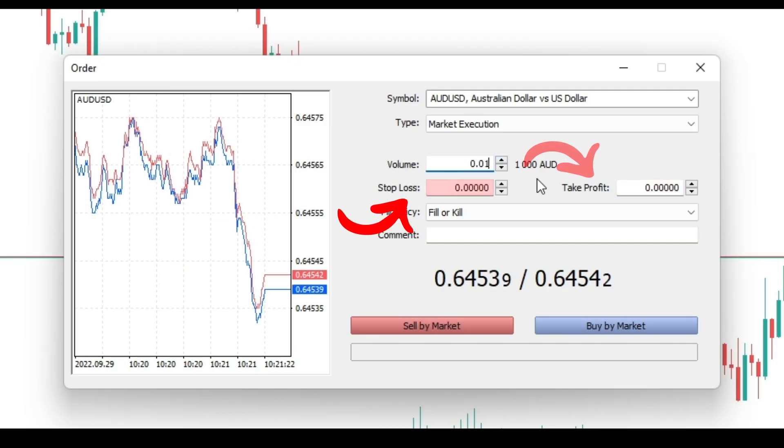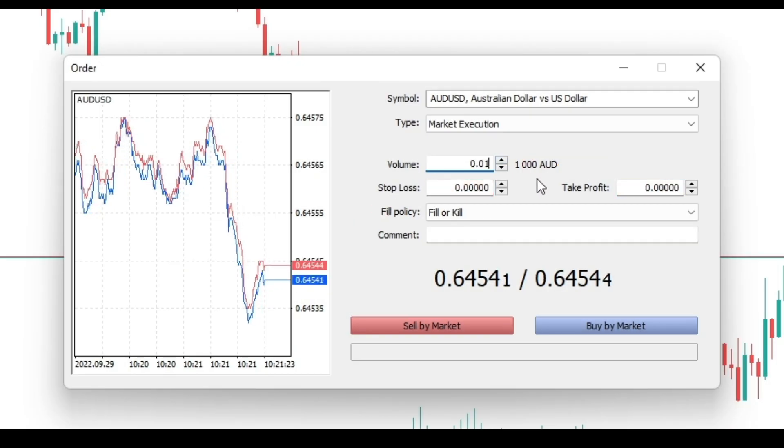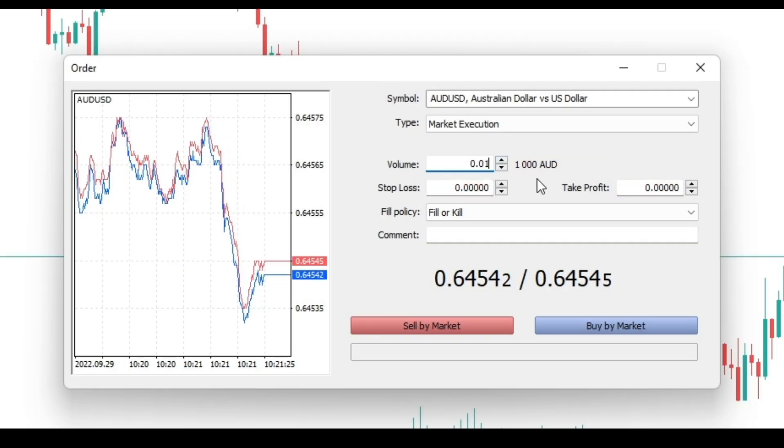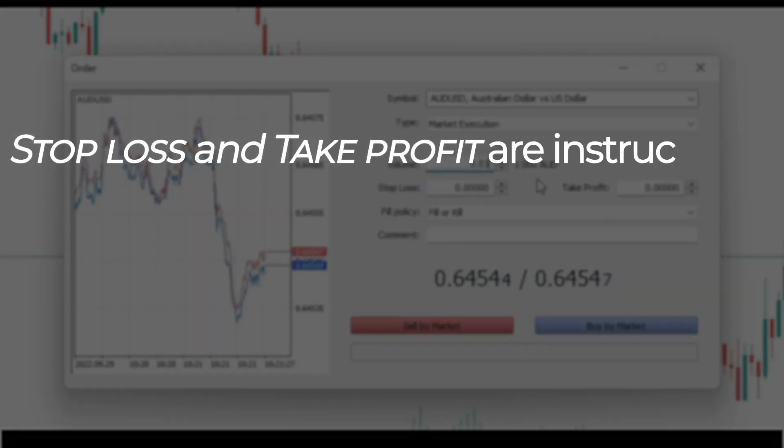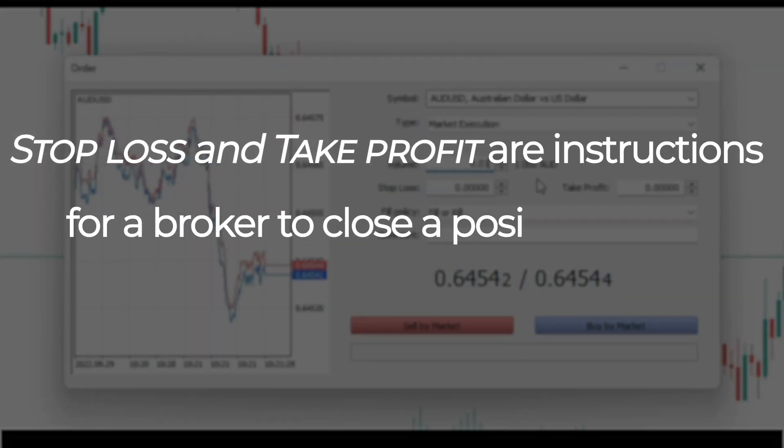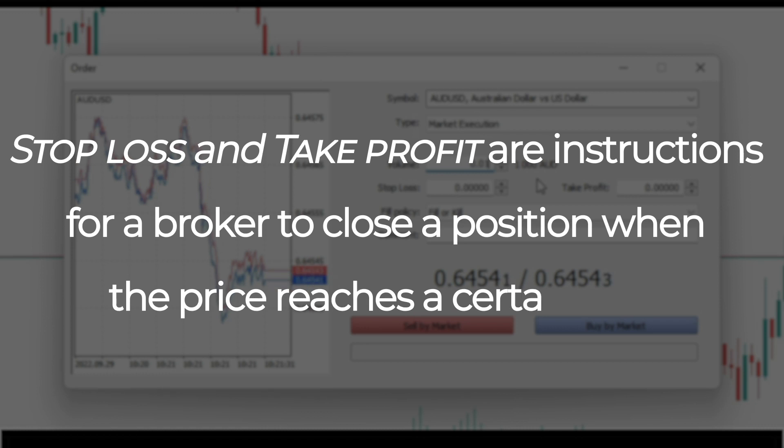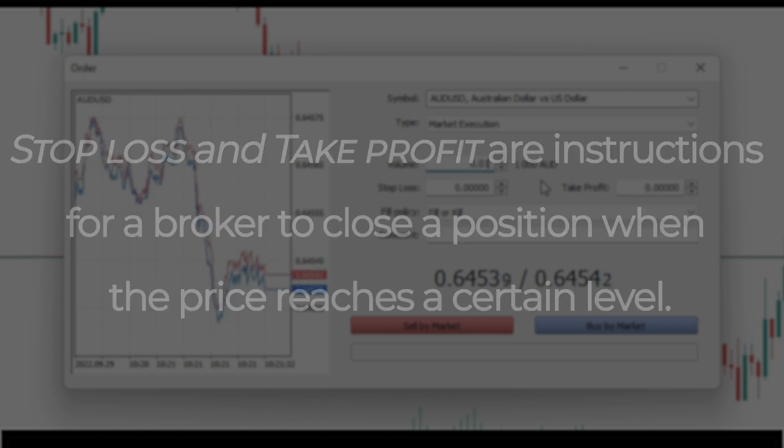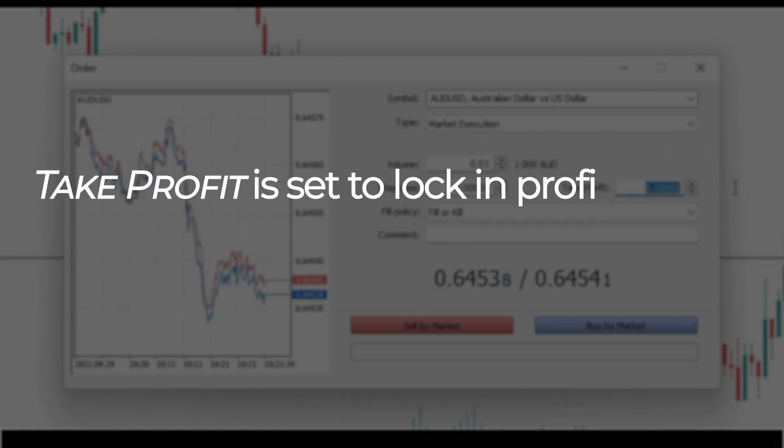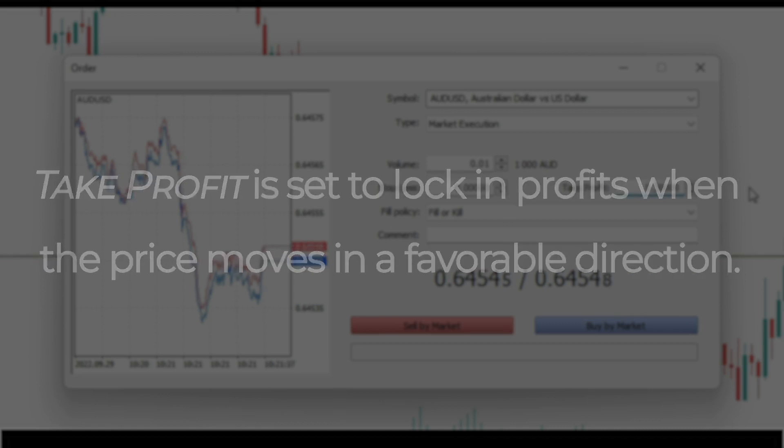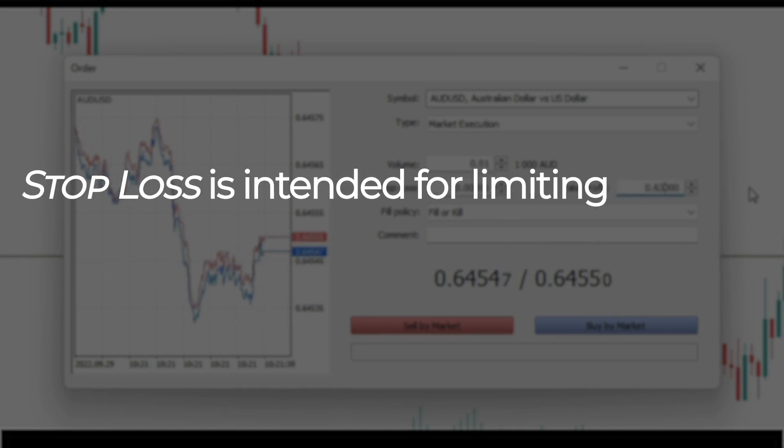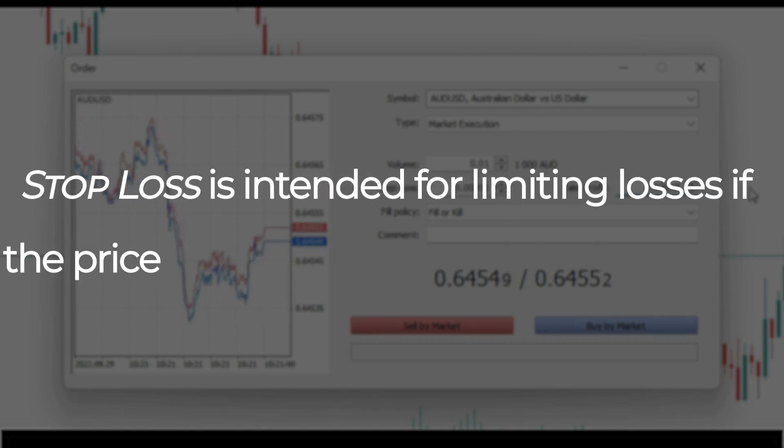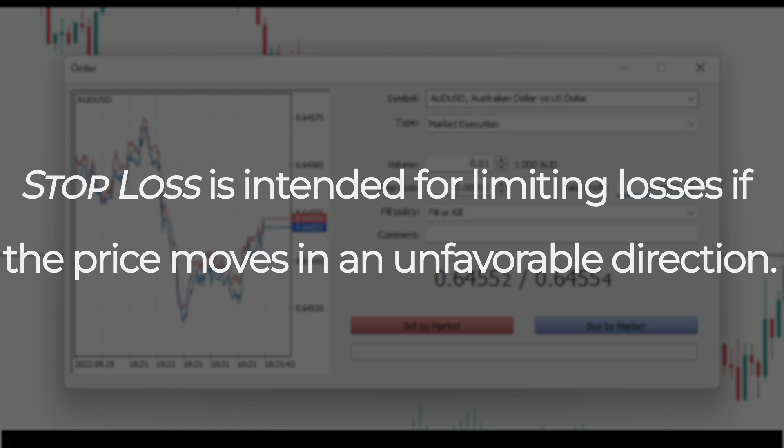Take profit and stop loss are additional orders attached to a position or a pending order. In fact, they are instructions for a broker to close a position when the price reaches a certain level. Take profit is set to lock in profits when the price moves in a favorable direction. Stop loss is intended for limiting losses if the price moves in an unfavorable direction.